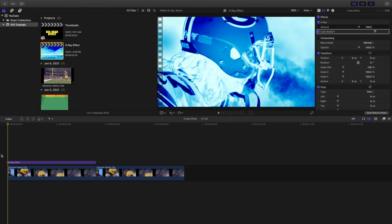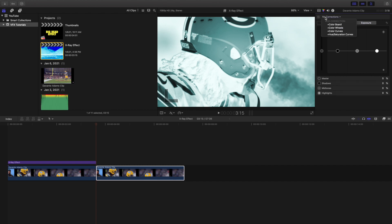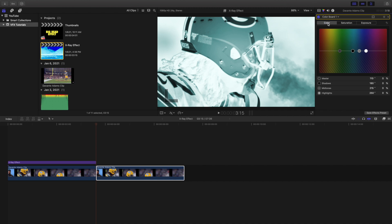If you want this more blue, saturated look, I'll show you how to make that effect. Head over to the clip and go to the Color section. Then head over to the Color Board.